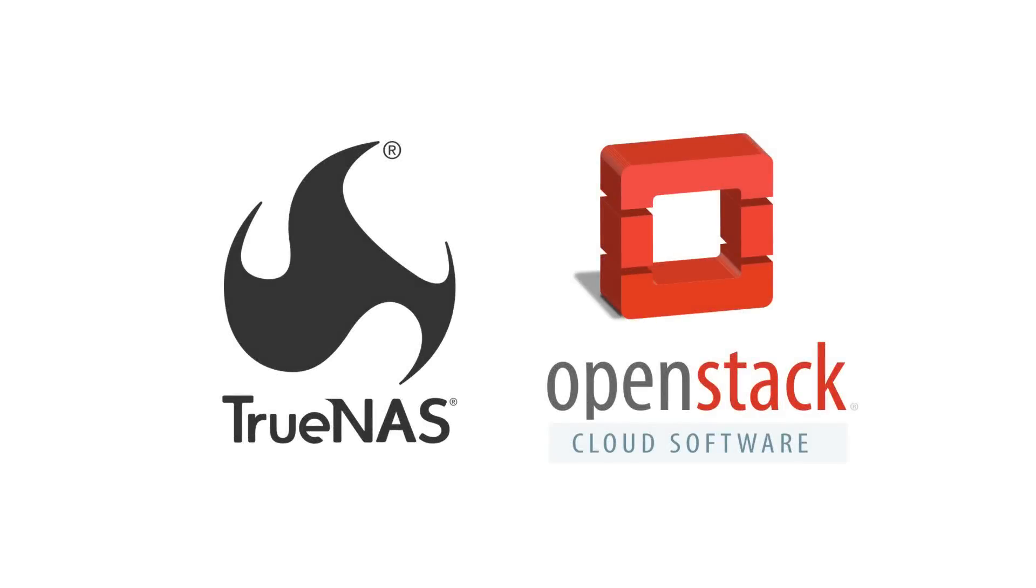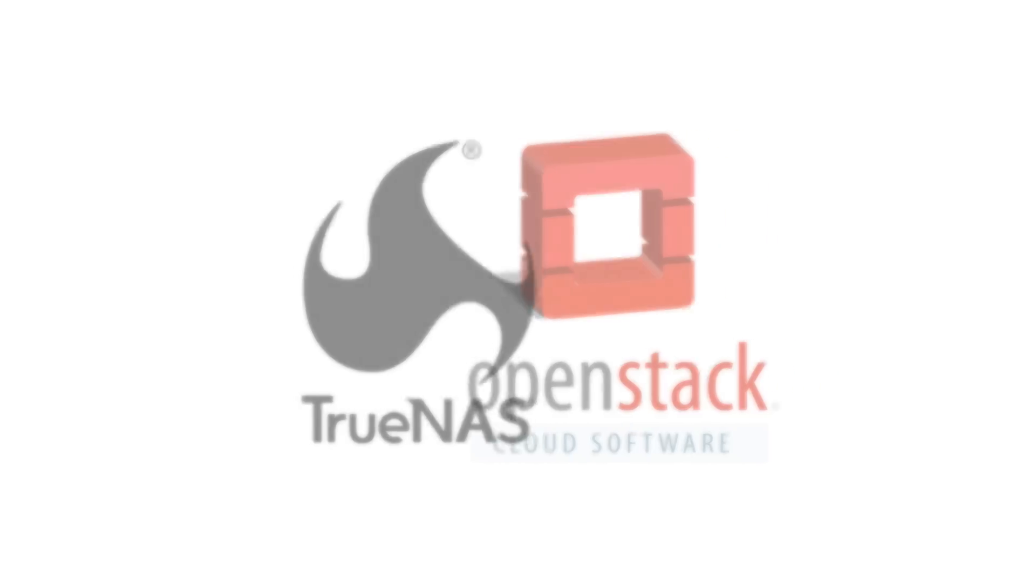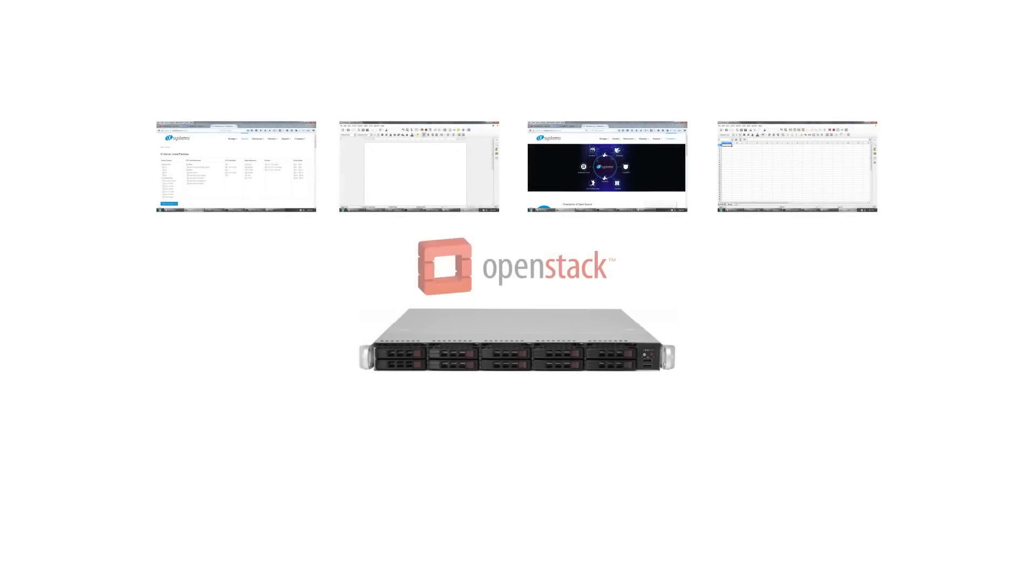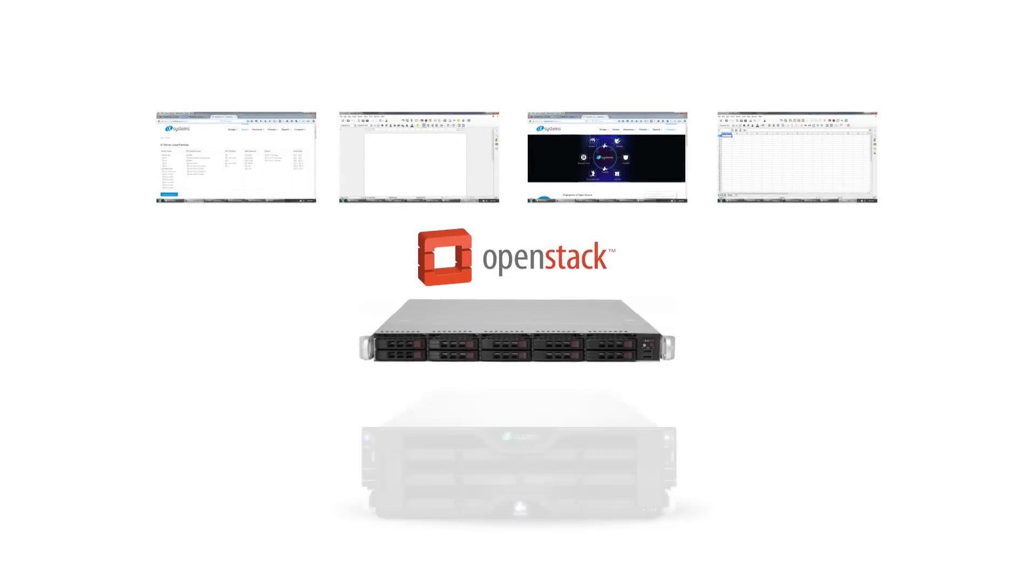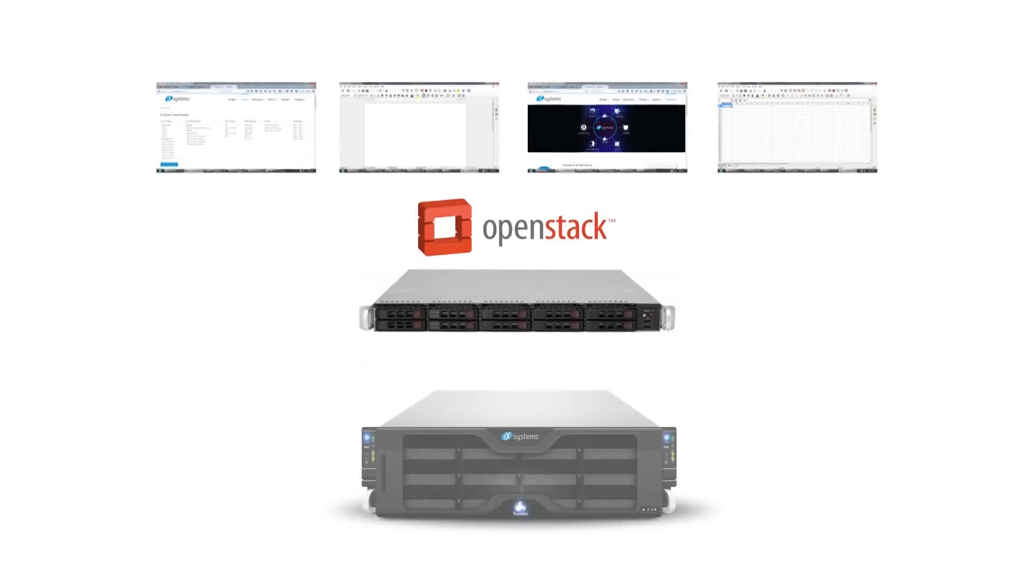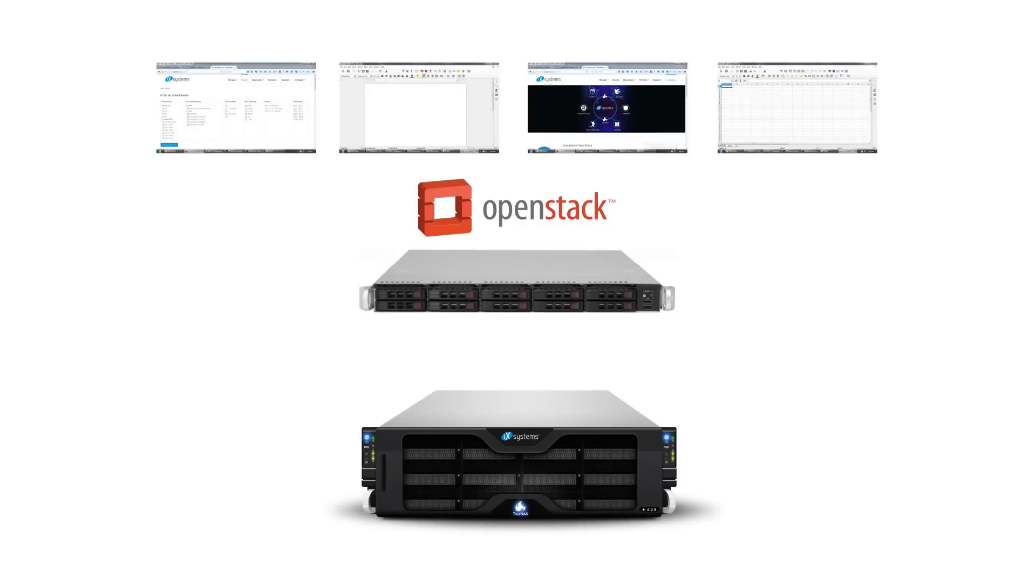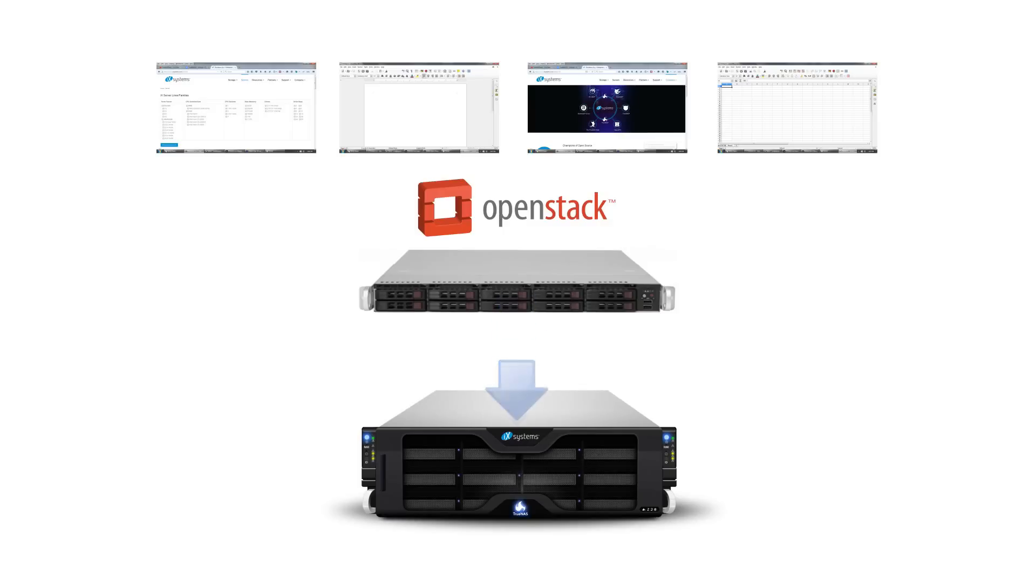Let's go over the features of TrueNAS with OpenStack cloud software. OpenStack is an open source cloud operating system which allows you to build a private cloud environment. The plugin we'll be discussing allows users to utilize TrueNAS for storing your OpenStack cloud data.